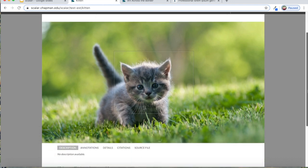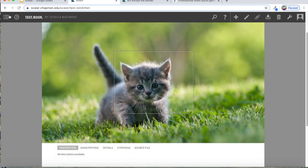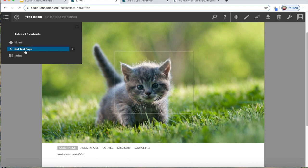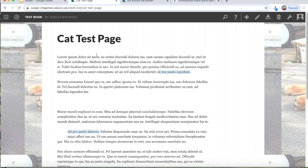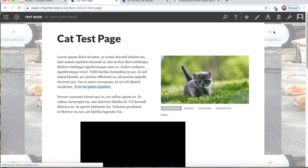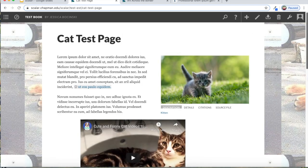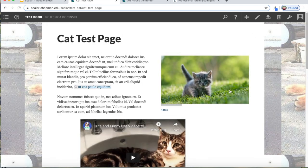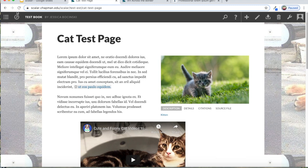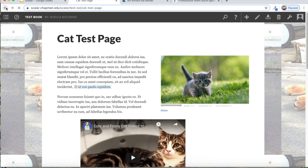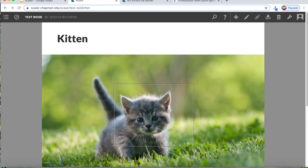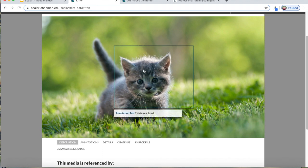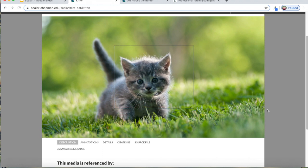So now when somebody looks at this image on your page, we'll go back to our test page. Now when somebody looks at this image, it will have this faint box around it, which will prompt them to mouse over it to see your text.